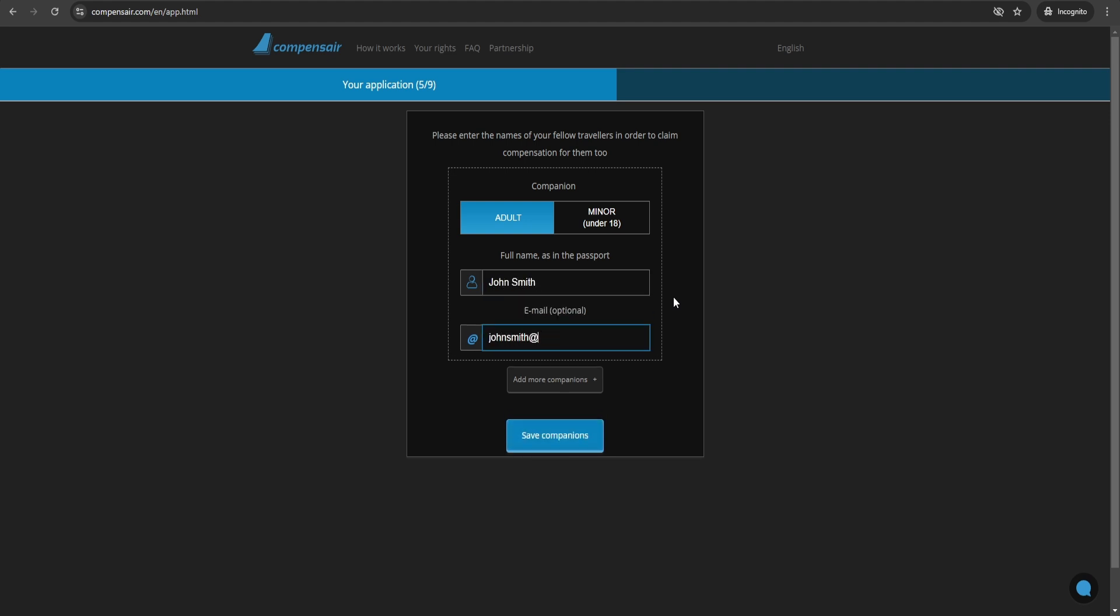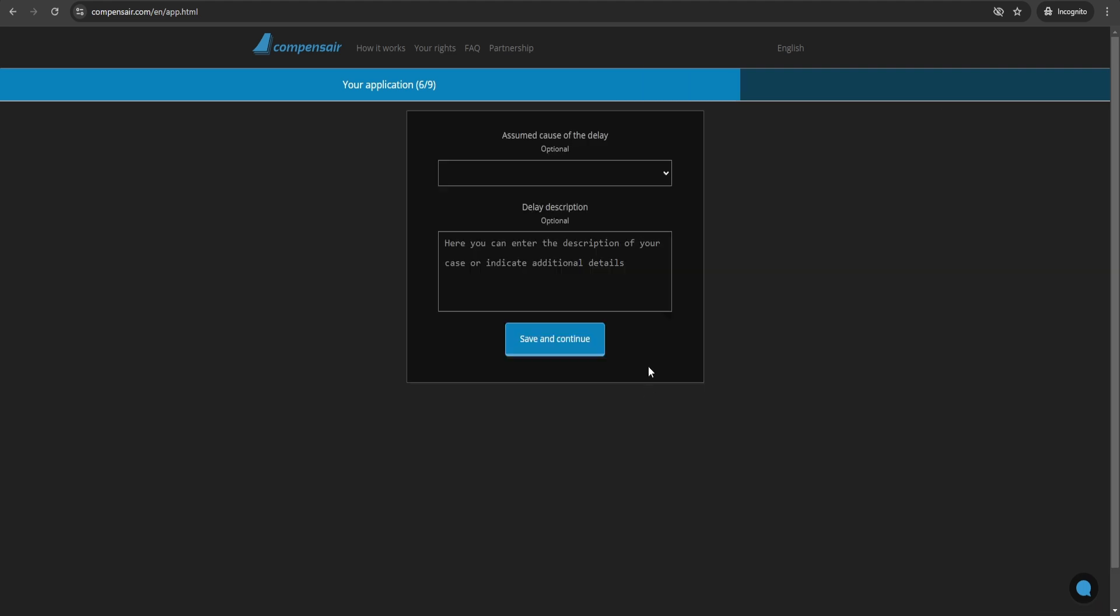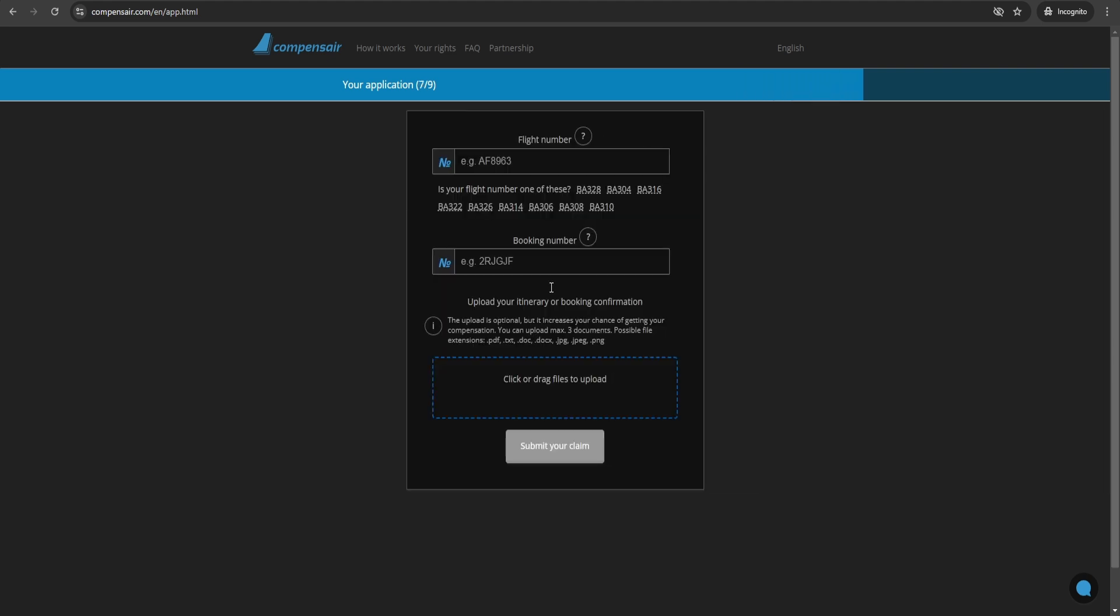Don't wait too long. The faster you start your claim, the better chance you have of receiving compensation. If your flight was delayed, you might be owed up to €600 depending on the distance and how long the delay was.